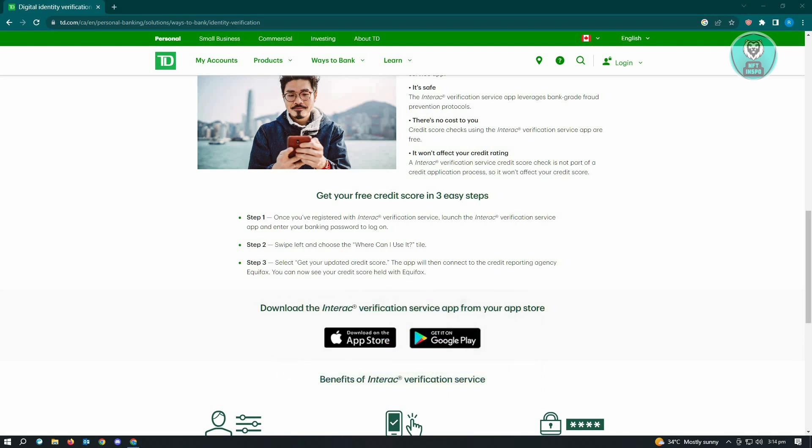Now from there, you'll do step three. Select your updated credit score. The app will then connect to the credit reporting agency Equifax. You can now see your credit score held with Equifax.